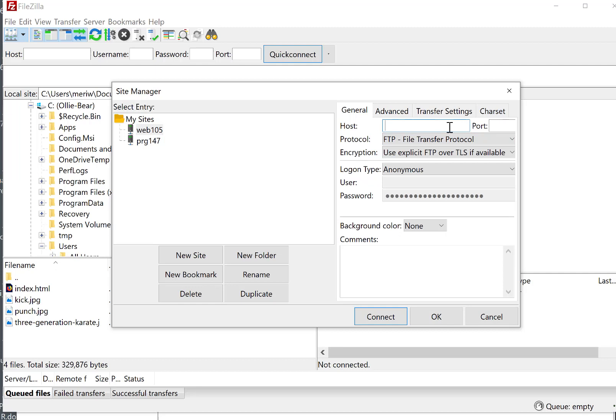So my host is mary.mccdgm.net. Yours should have your first initial and your last name, or your login to Canvas. We do it both ways. Follow the directions from your instructor.